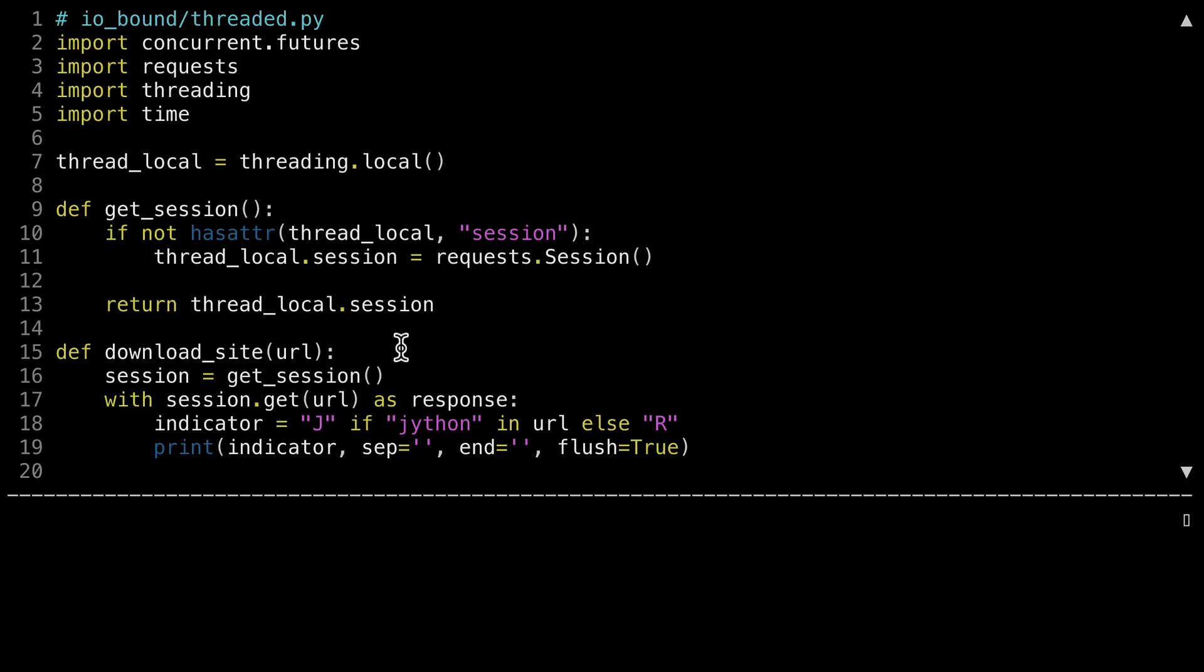But in order to use the threading library, getSession has to be a little different. Line 9 defines the function getSession. Inside of this function, line 11 gets the session from the requests library. But it only does this if threadLocal has not been created before. The combination of the use of the thread environment in line 7 and the assignment of the request session to that environment in line 11 allow you to change the number of threads in the program and not break anything. This ensures that there's only one request session per thread.